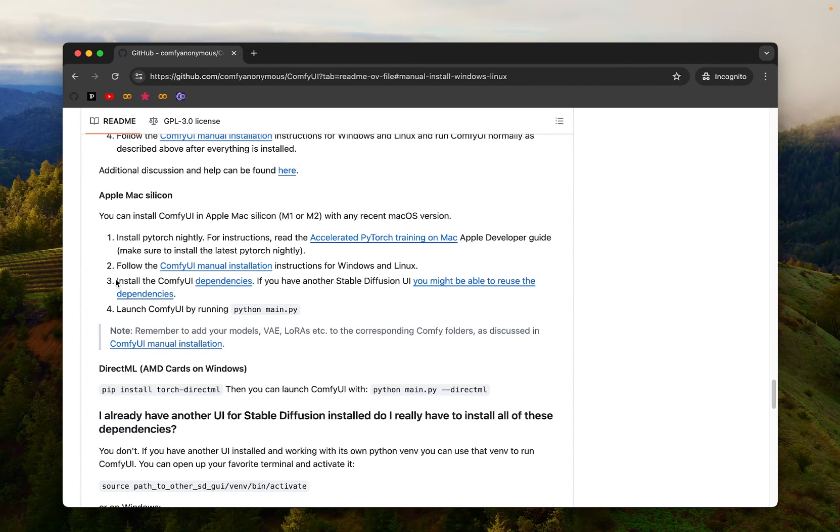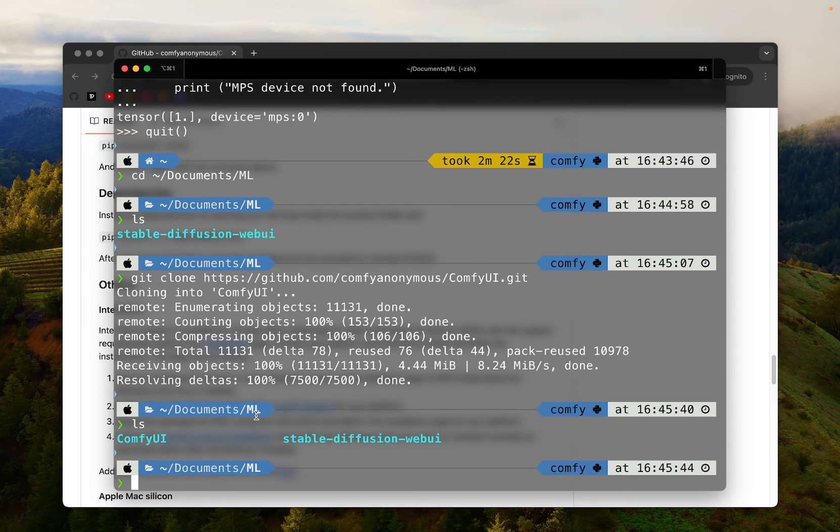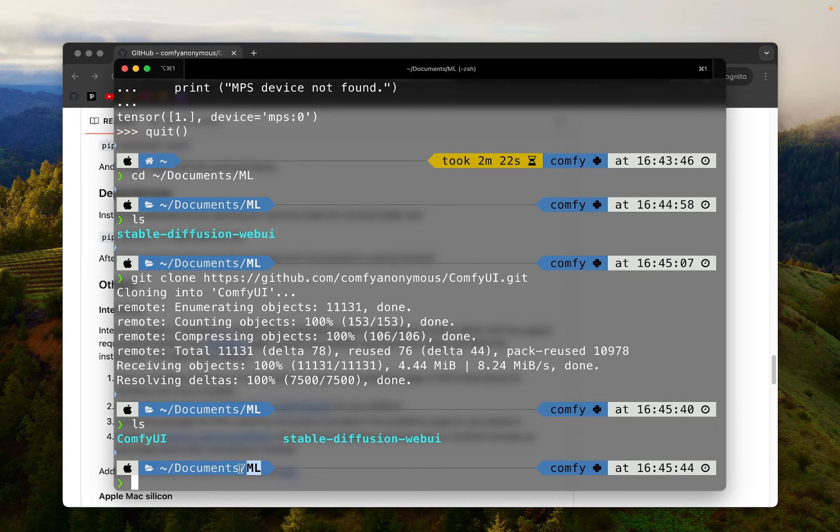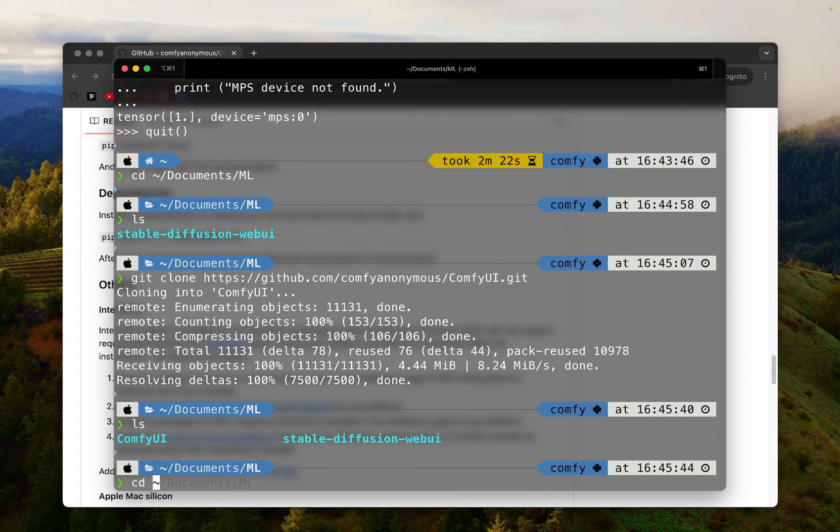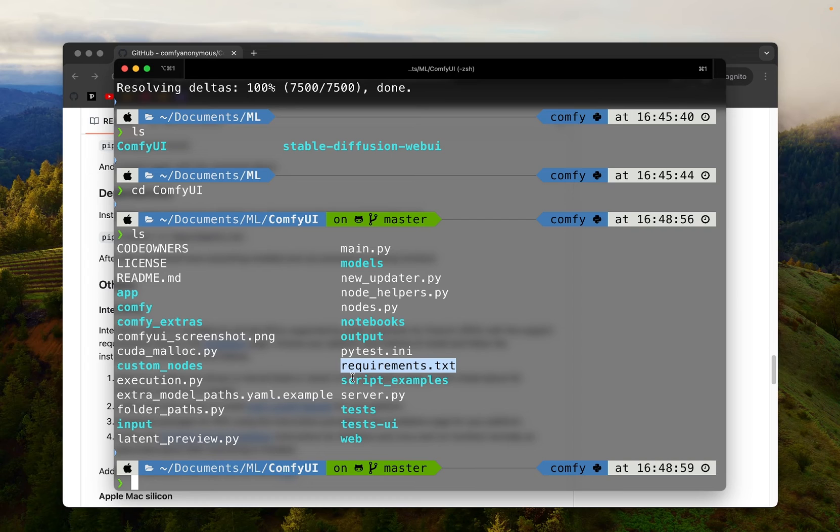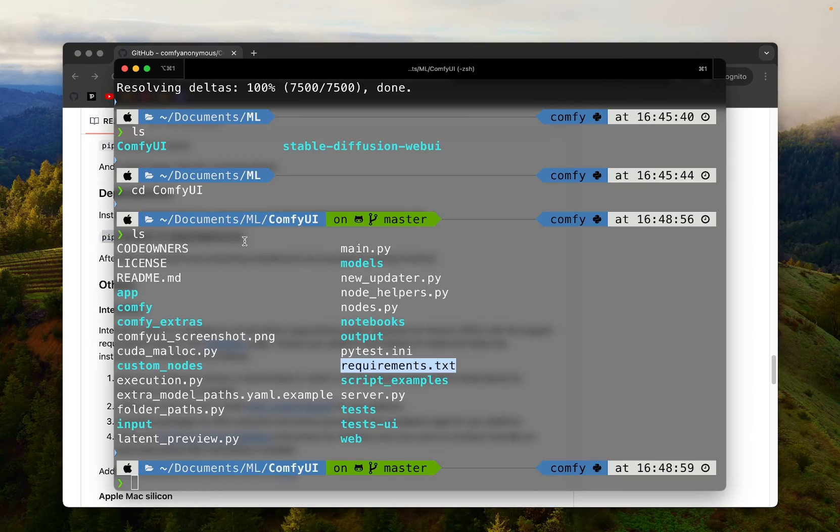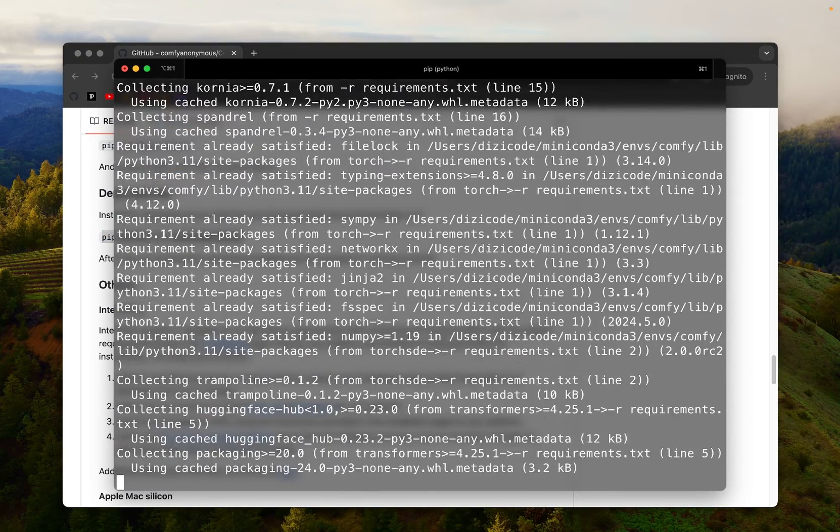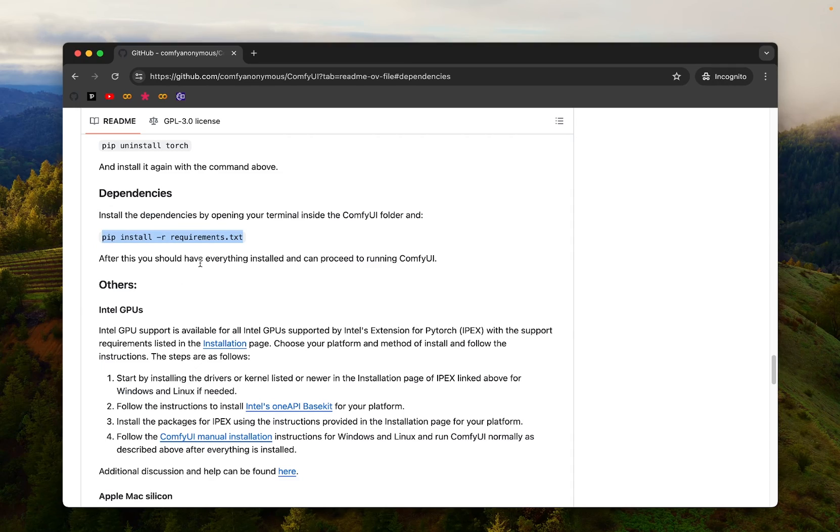Number three, install the ComfyUI dependencies. Let's click on it. Install the dependencies by opening your terminal inside the ComfyUI folder and run this command. So here's an important thing. We are still in documents.ml folder, but as it said in the instruction, we have to go into the ComfyUI and then run the command. I'm going to change directory one more time. cd ComfyUI and list the files. Then there's requirements.txt file. We're going to install any dependencies that are listed in this file by running this command, pip install requirements.txt. Copy the command, paste it, and run it. After that, you should have everything installed and can proceed to running ComfyUI.